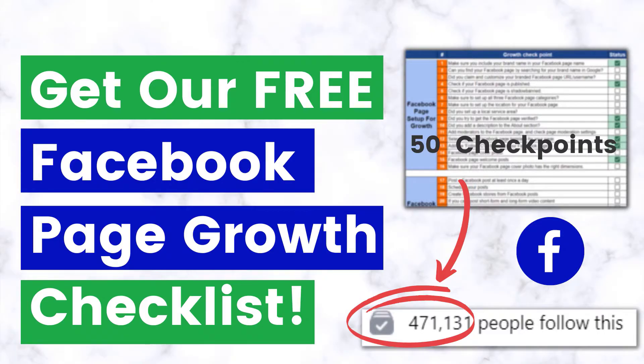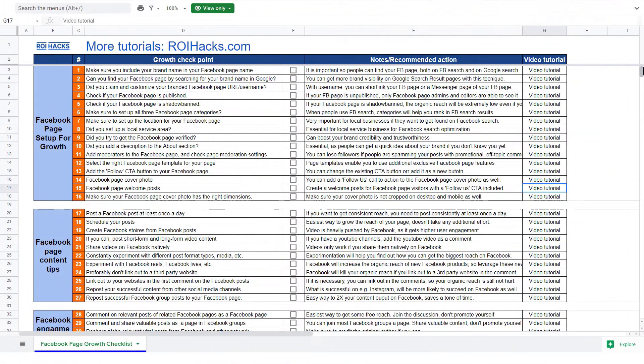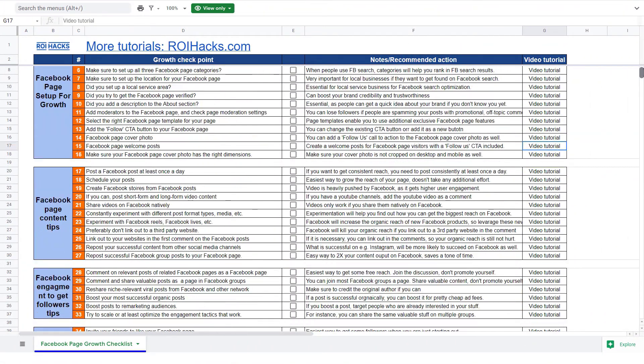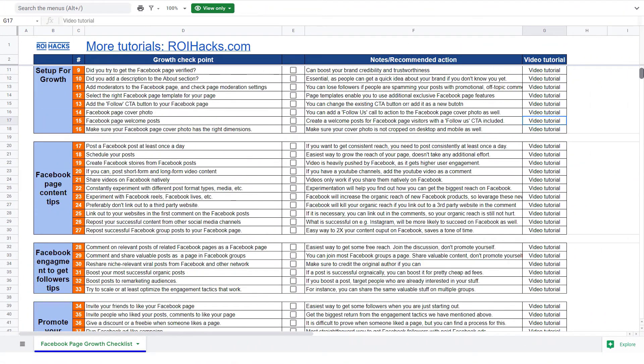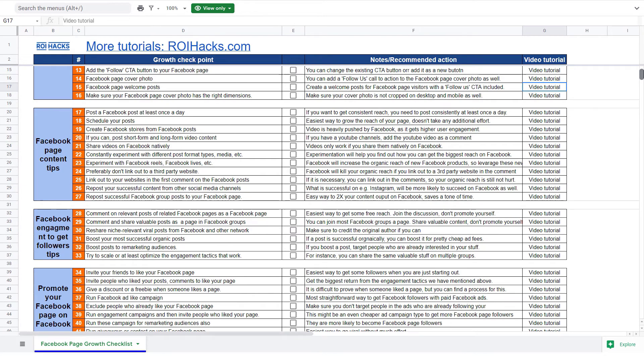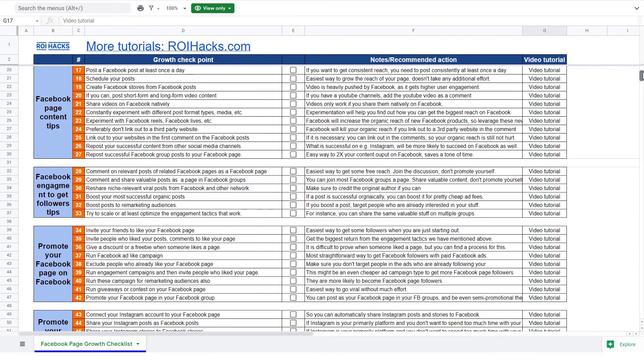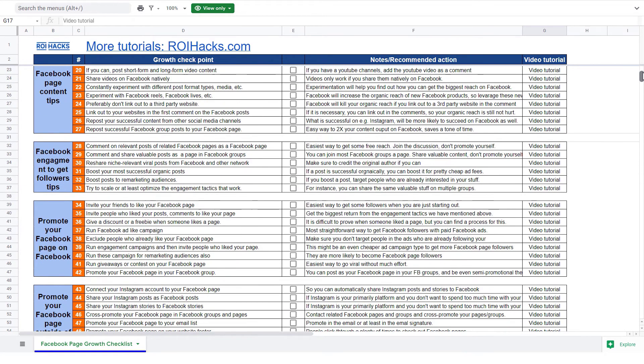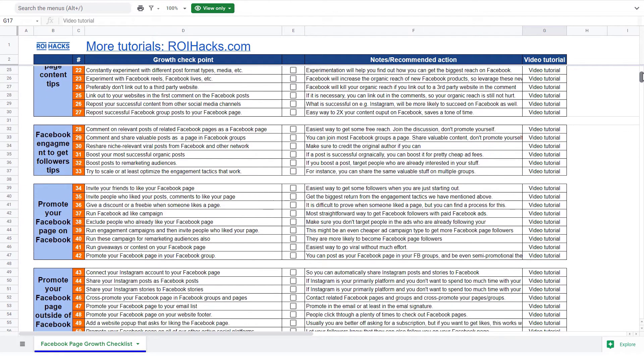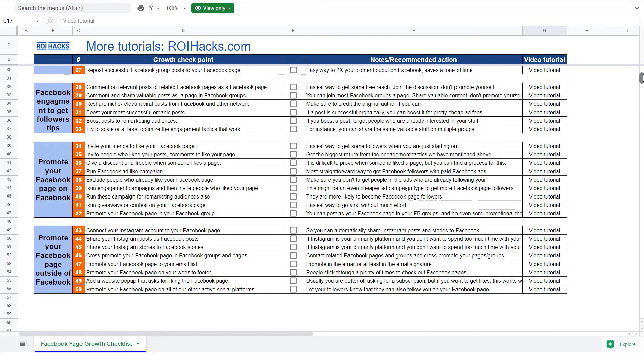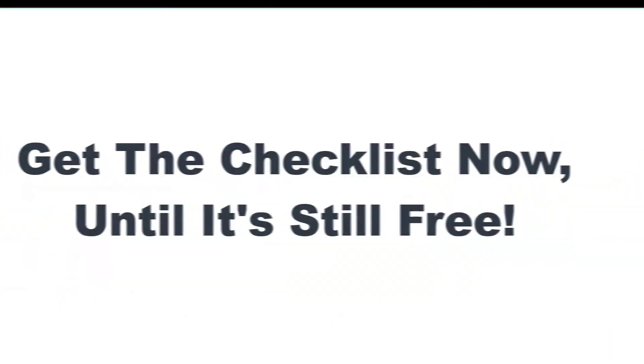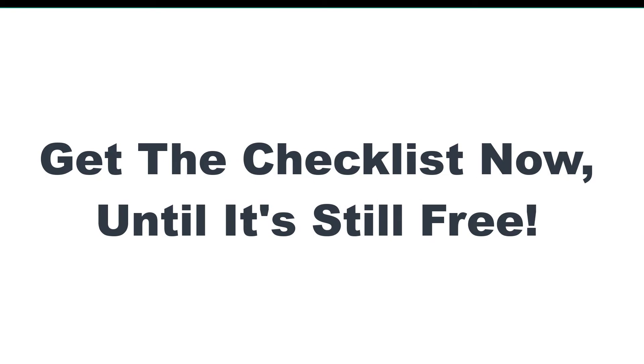Before we wrap up, just make sure to check out our free Facebook page growth checklist. So you can get the 50 checkpoints we use every time to 10x the number of followers of any Facebook page. We are planning to charge money for this checklist in the future. So get it now for free until you can.